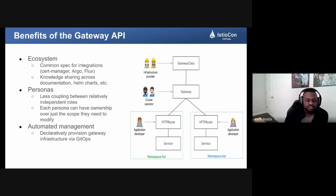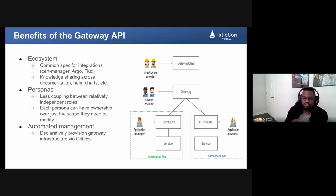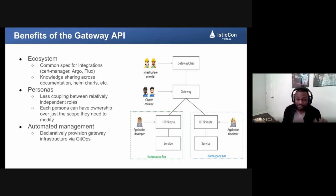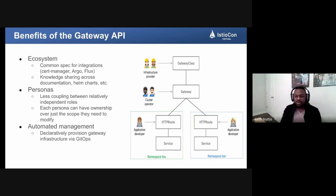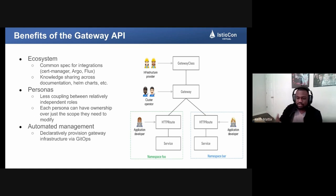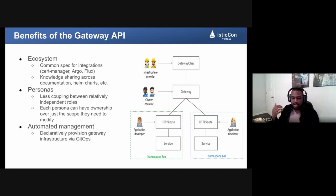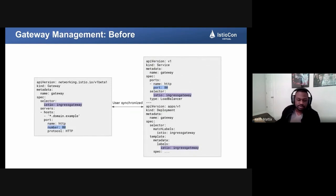Each persona has ownership over just the scope they need to manage, creating better efficiency for teams who need to write business logic and get things done. With Gateway API and Istio you get automated gateway management. Right now the situation is a bit split — you have to provision the service and load balancer in a separate step from configuring it. With Gateway API, by deploying the Kubernetes Gateway resource, the Istio control plane takes that resource and creates all the infrastructure in the background, so you only have one API to deal with instead of two.